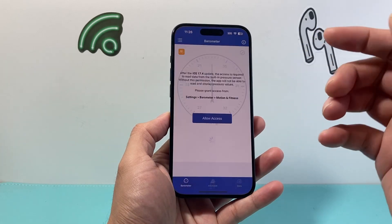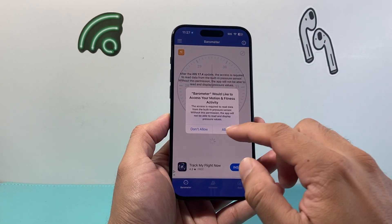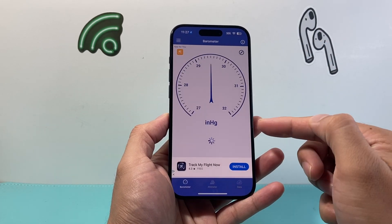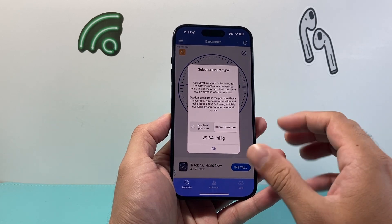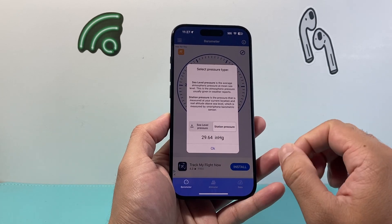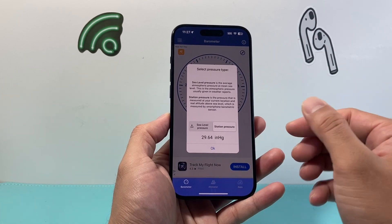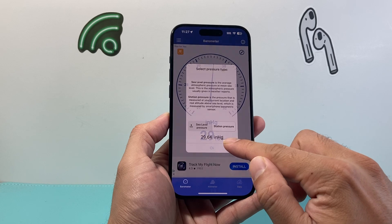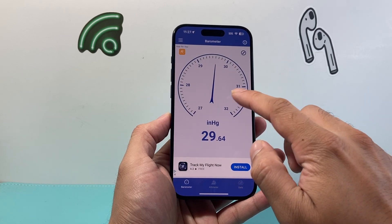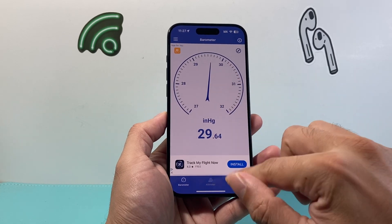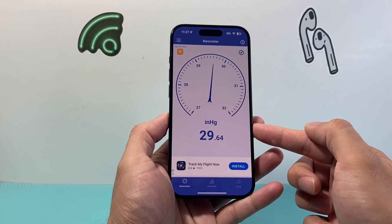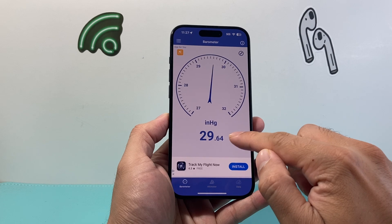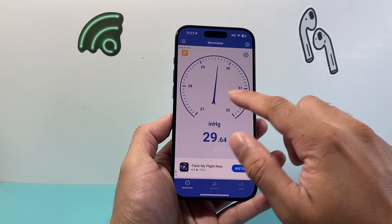Once you launch it, you're going to want to allow it to have access to your phone's data so that it can use that feature. And as you can see here, right up here, we can see that. You just refresh it and it will give you your barometer reading depending on how you want to use it.